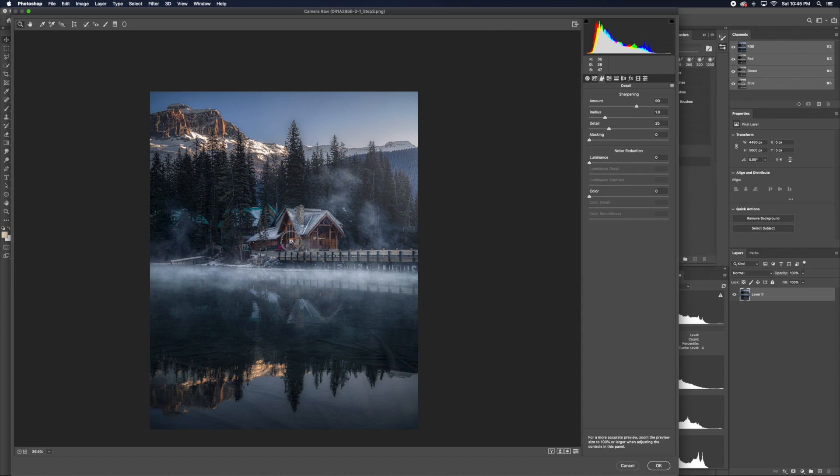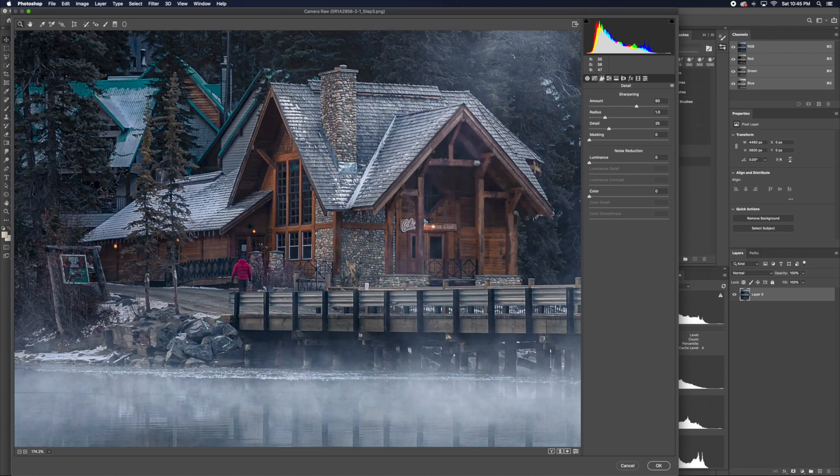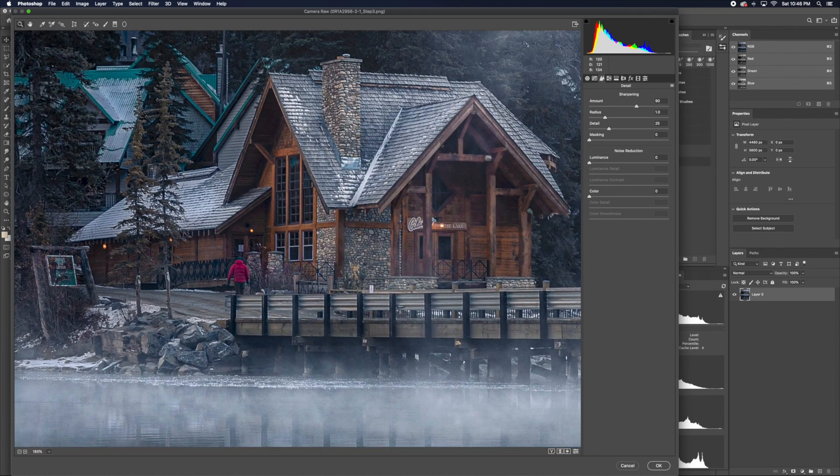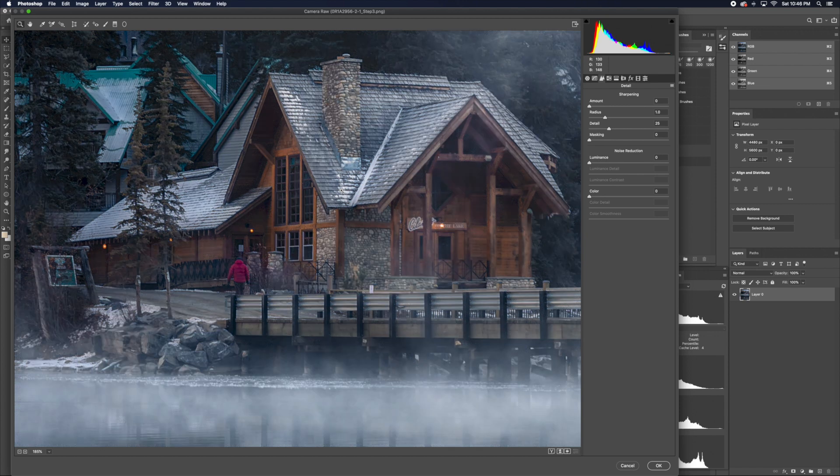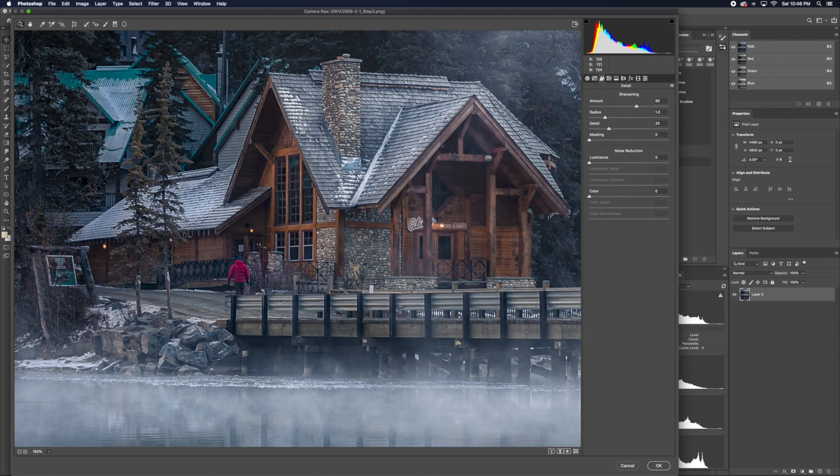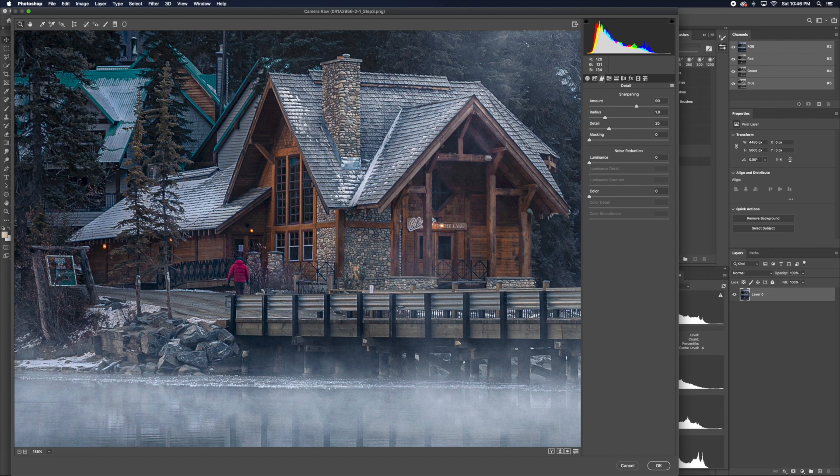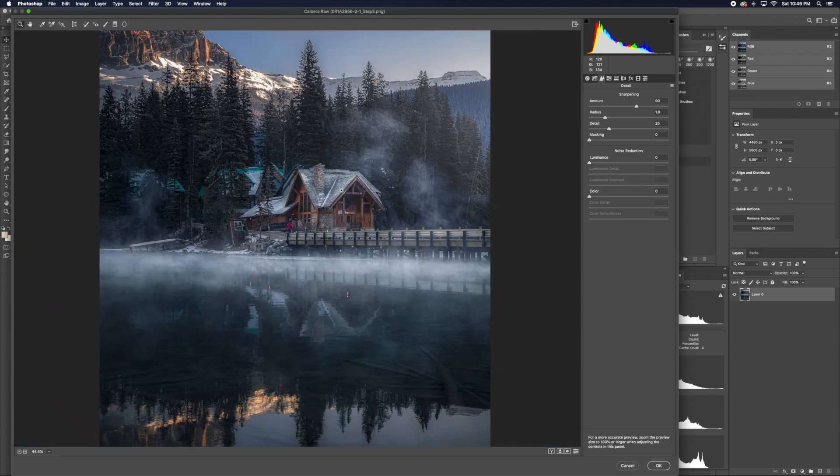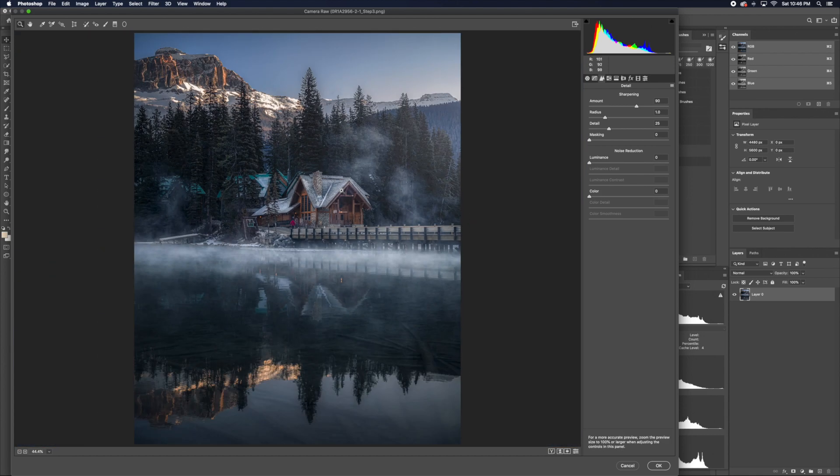At this point, we are done sharpening, so let me just show you the before and after. This is the before. You can see that everything feels very soft and there's nothing that's eye-catching. But once you apply the sharpness, you can see the house, and you can focus on the house a lot better.